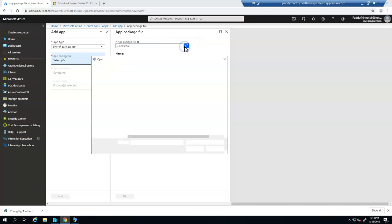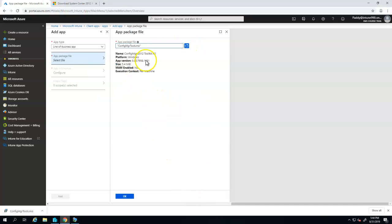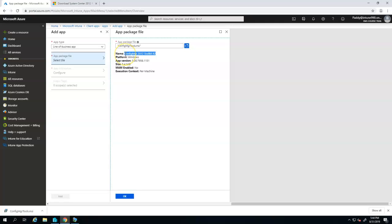I can browse that folder and show that MSI file. By showing that, it has already discovered all the required properties, for example, the name, the platform, app version, and the size of that package. This size of the package would be uploaded to Microsoft Intune Cloud Storage.